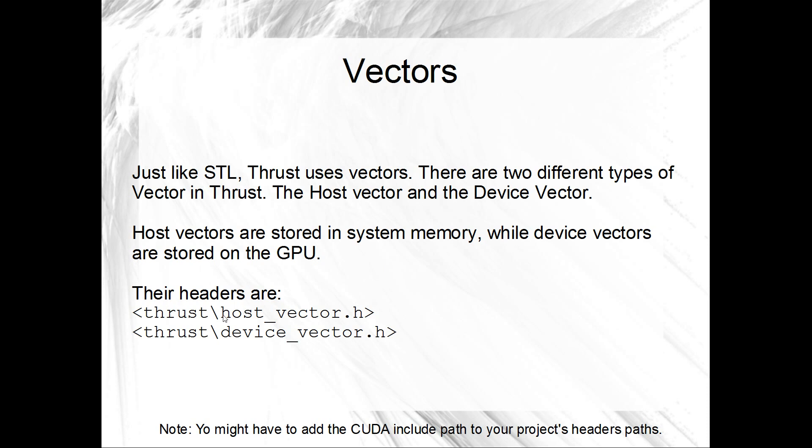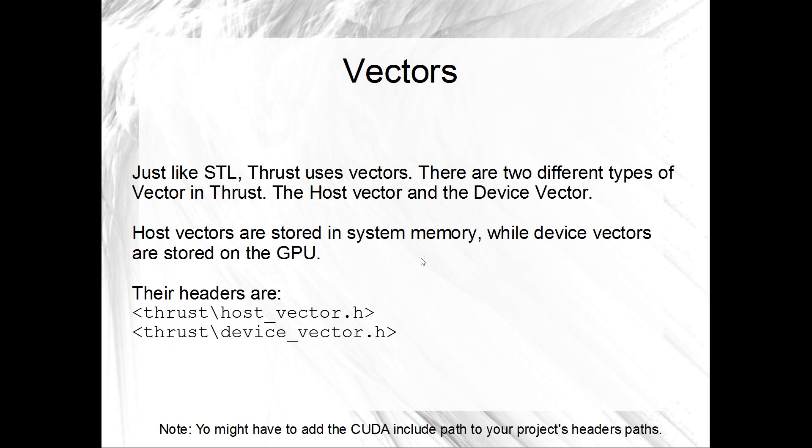So you want to include your headers. So there's a couple of headers. We'll have a look at setting up these projects at the end. But I have noticed that there's a bit of a problem with... down here. Look at this. You might have to add the CUDA include path to your project's header paths. Yeah, you might have to. So this is the includes just here for the vectors.